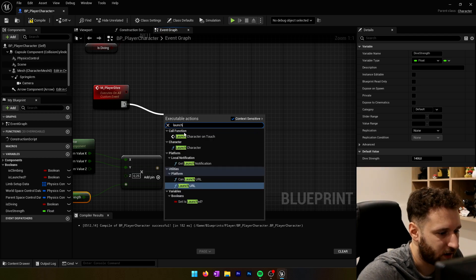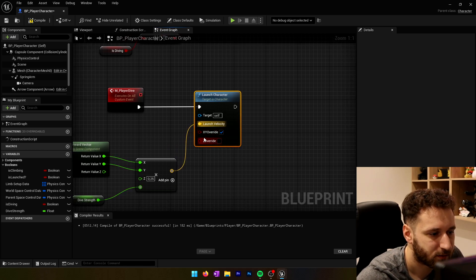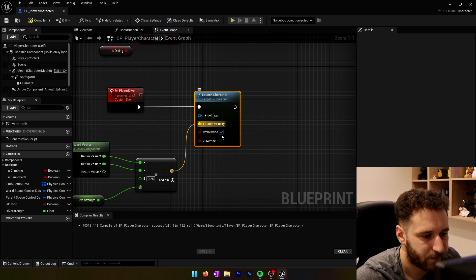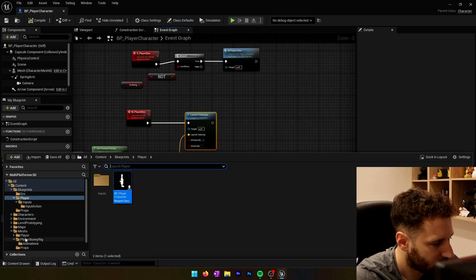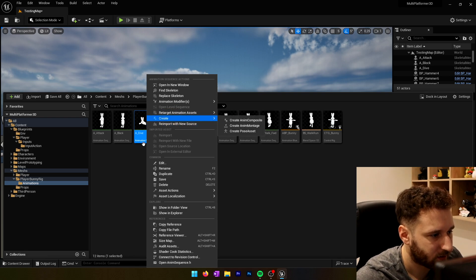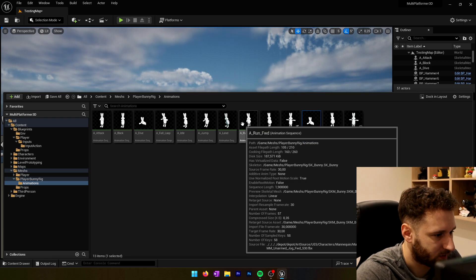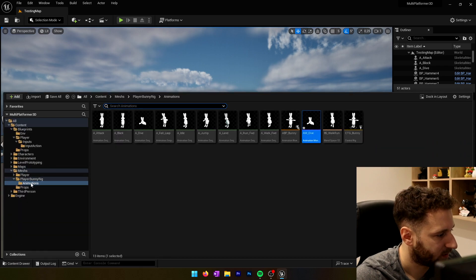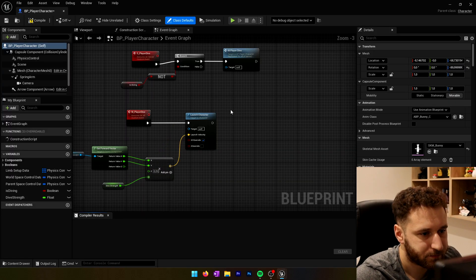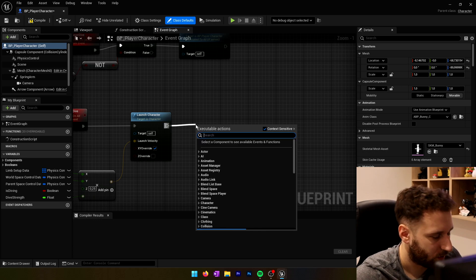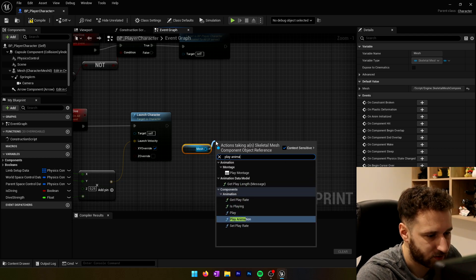We set the default value of dive strength to 1400, and with this we multiply our vector. Then we do 'Launch Character', overriding the X and Y axis — so if we're being pushed somewhere and we dive, we can switch our position. We'll then right-click on our dive animation and create a new montage called 'AM_Dive'. Save that, go back to the blueprint character, get the mesh, and do 'Play Montage'.